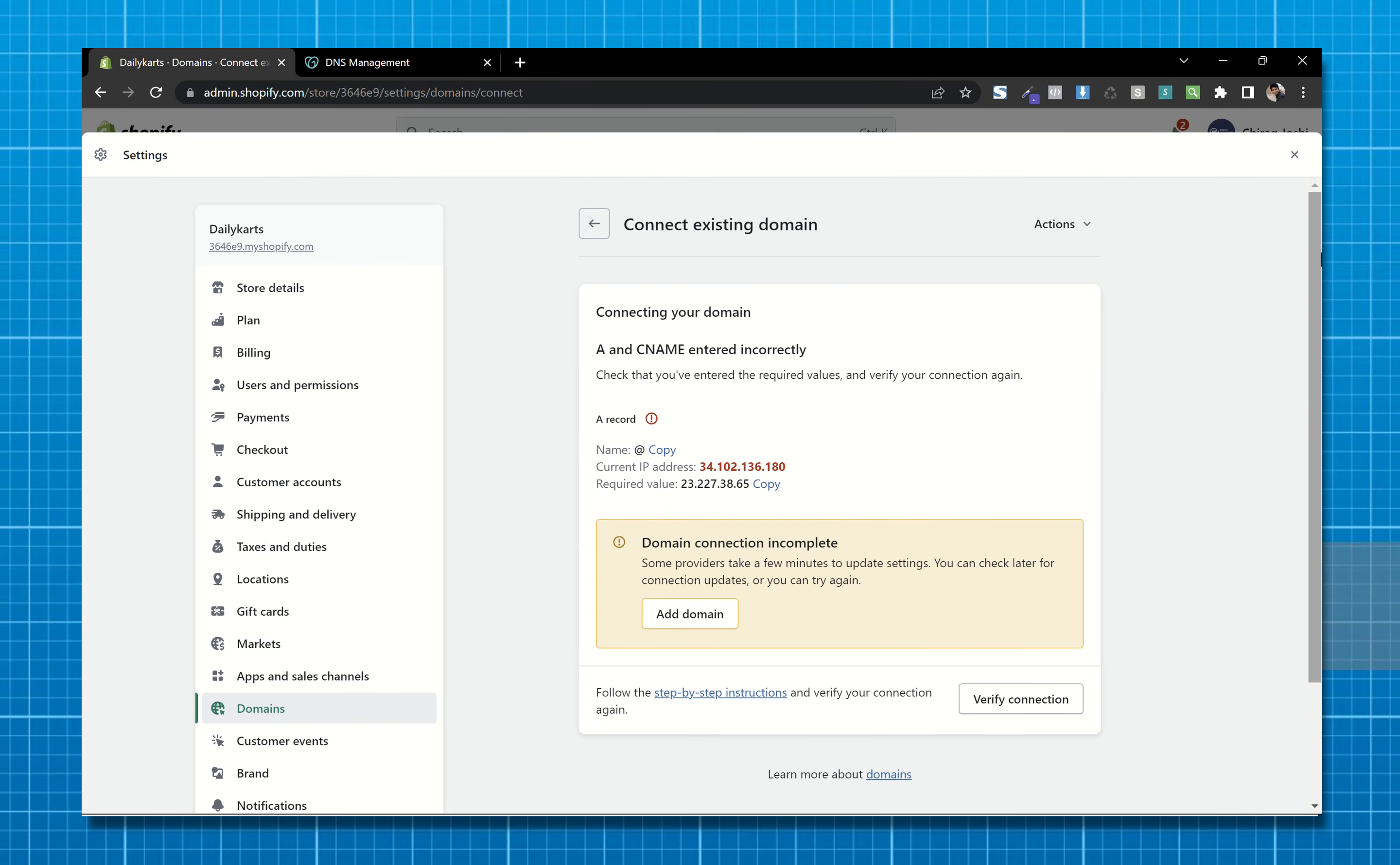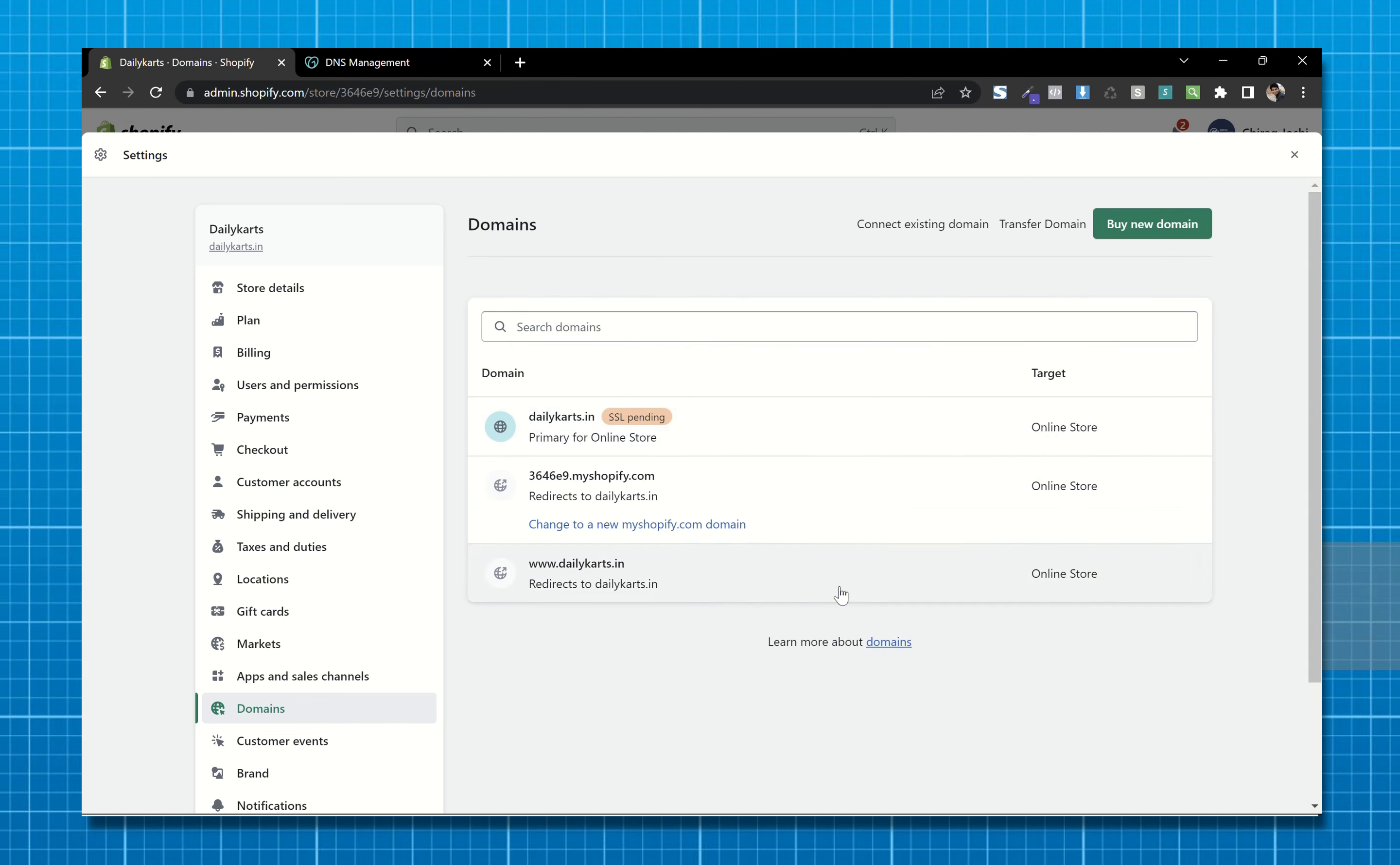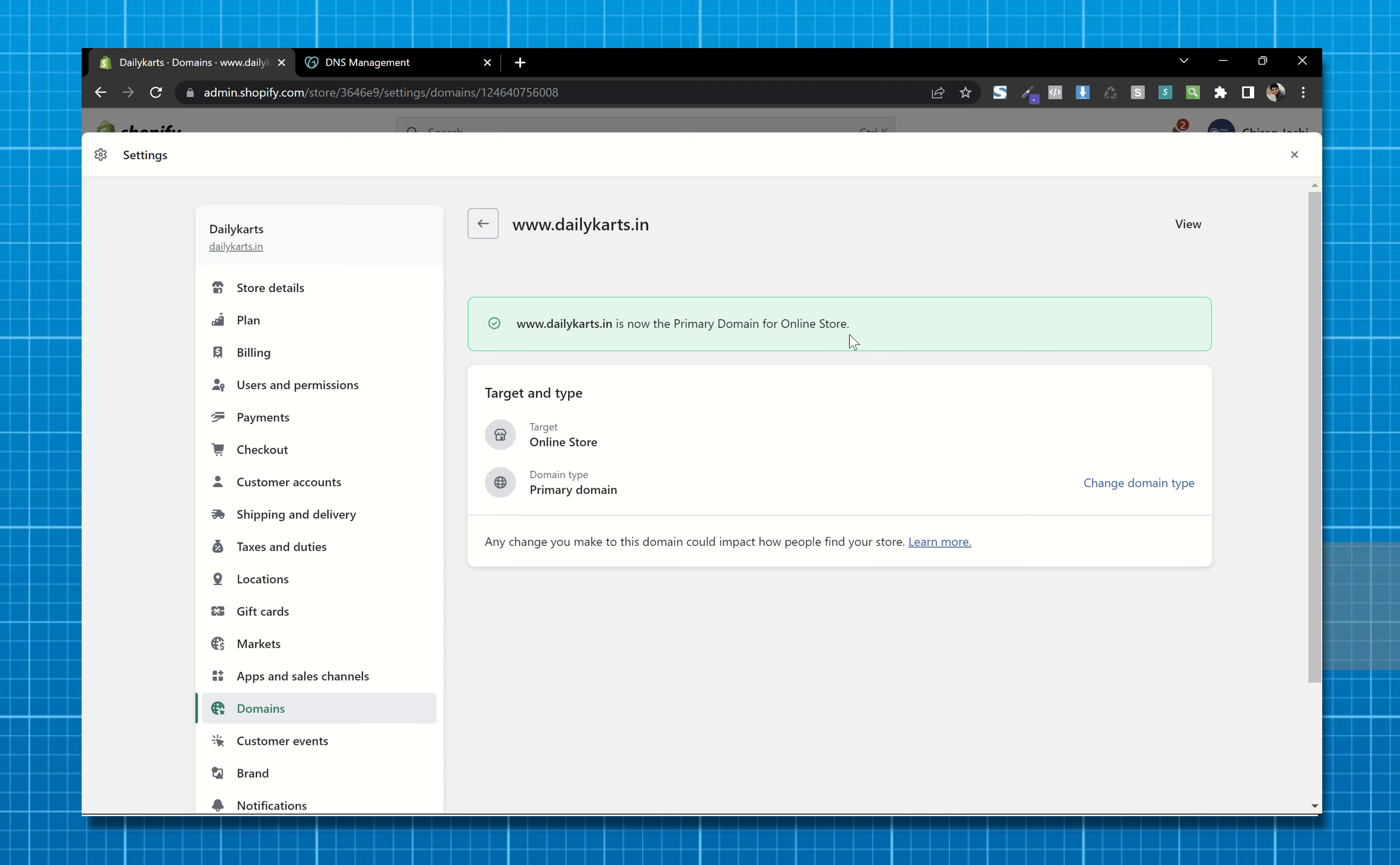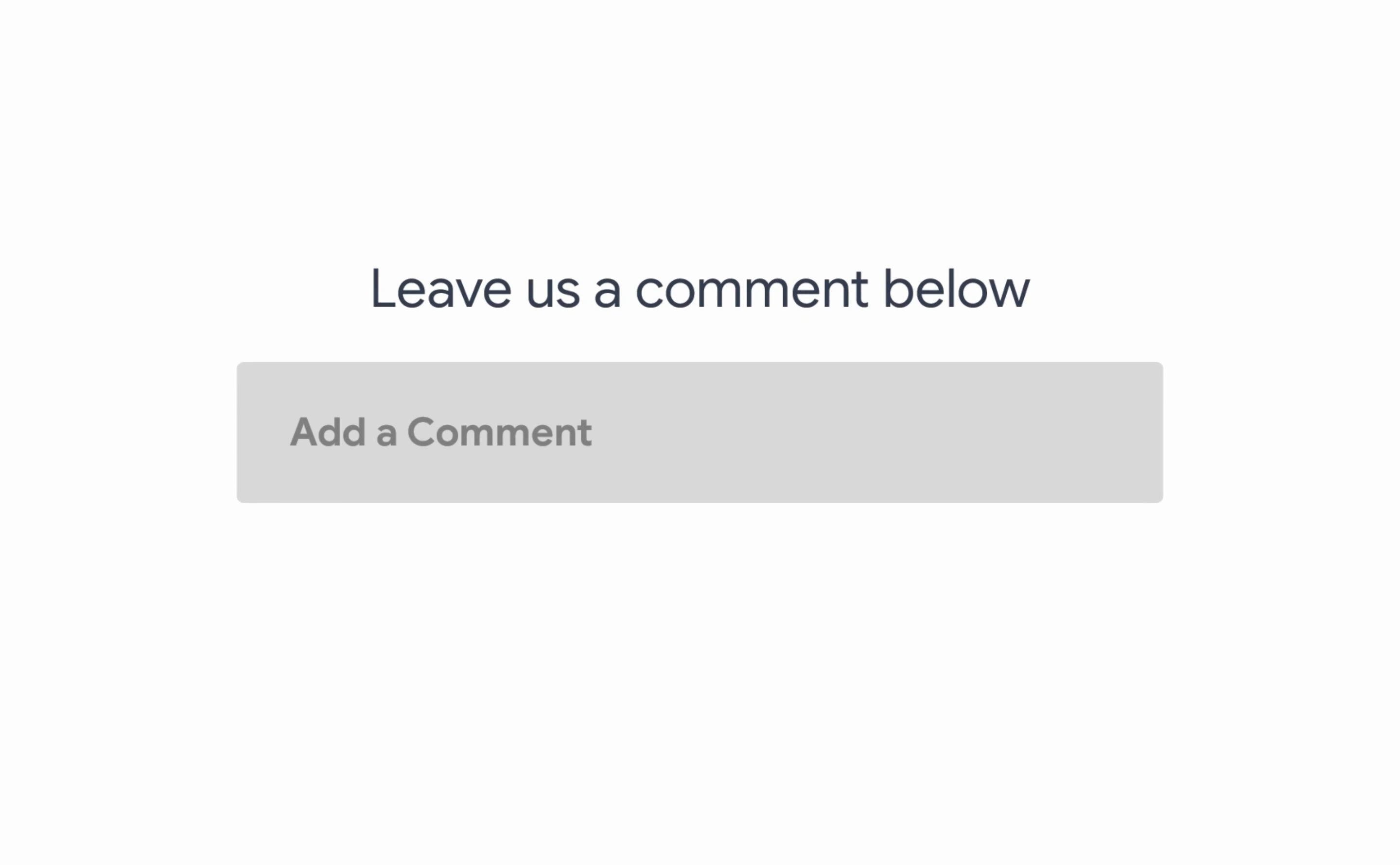After that, verify connection and we are done. Leave us a comment below if you still have any queries.